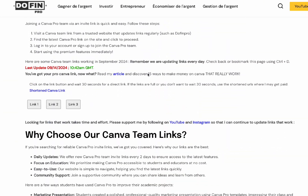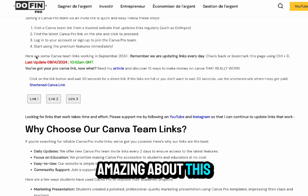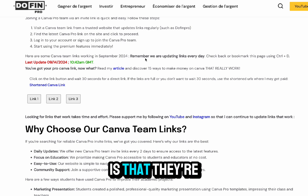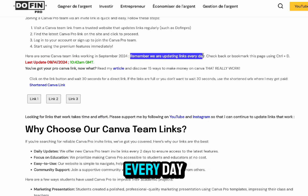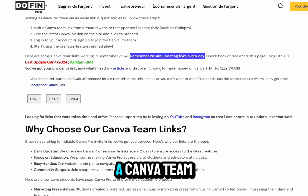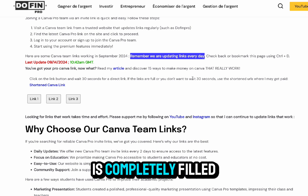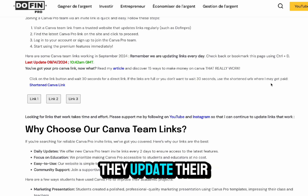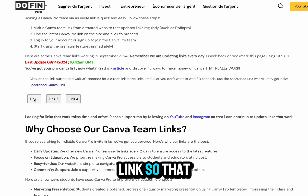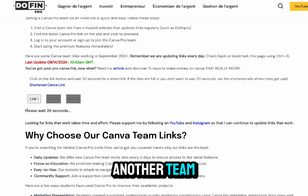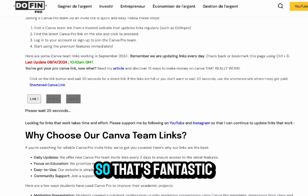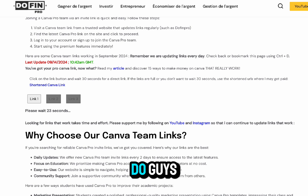What's so amazing about this website is that they're constantly updating their links every day. Whenever a Canva team is completely filled up, they update their link so that once you click on a link, it will be a new one and you'll be able to join another team. So that's fantastic.